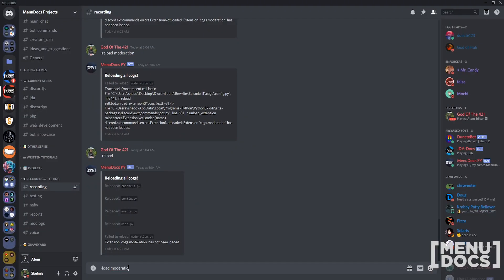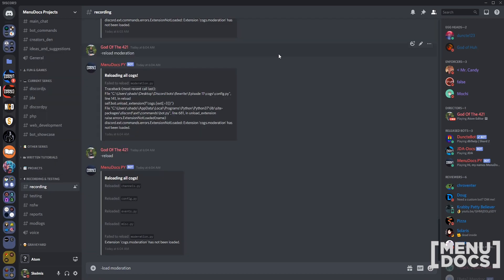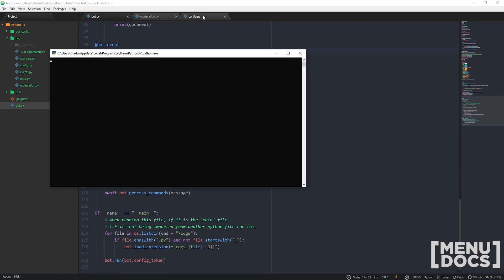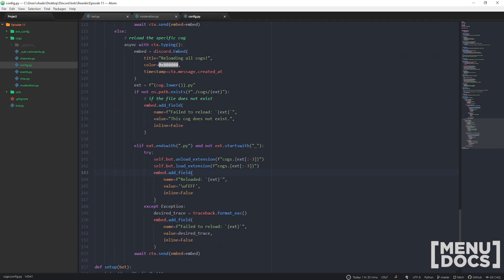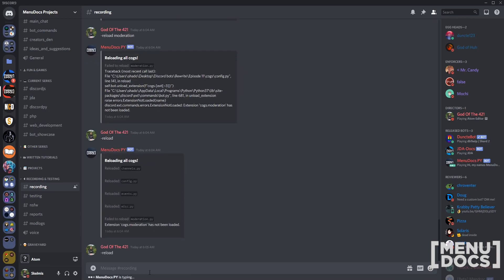Currently here, we would need to go and do load moderation, which wouldn't attempt to unload it. This currently tries to unload something that it doesn't actually have, which is why it's failing. This is where you will have to restart the bot.